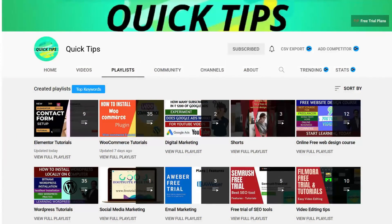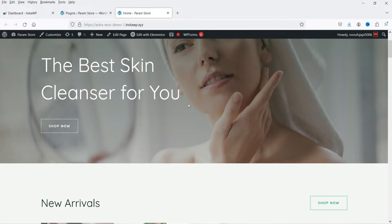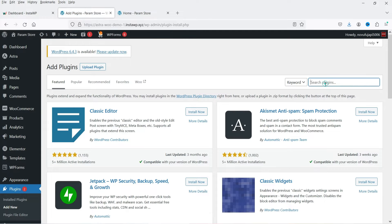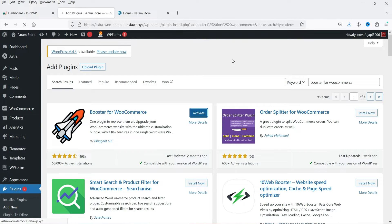Here I'm logged into the WordPress website dashboard and I'm using WooCommerce on this website. Now we are going to install the all-in-one plugin for WooCommerce — Booster for WooCommerce. Go to Dashboard, then Plugins, click on Add New, and search for 'Booster for WooCommerce'. First we are going to install the free version. This is the plugin and you can see it has been installed on more than 50,000 websites. Click Install Now and then Activate.